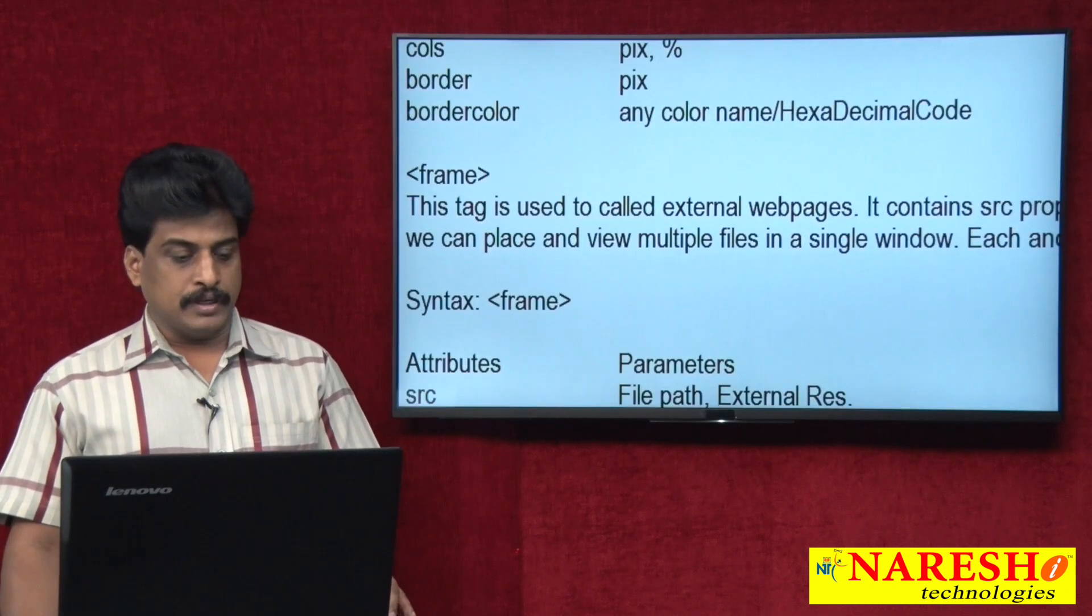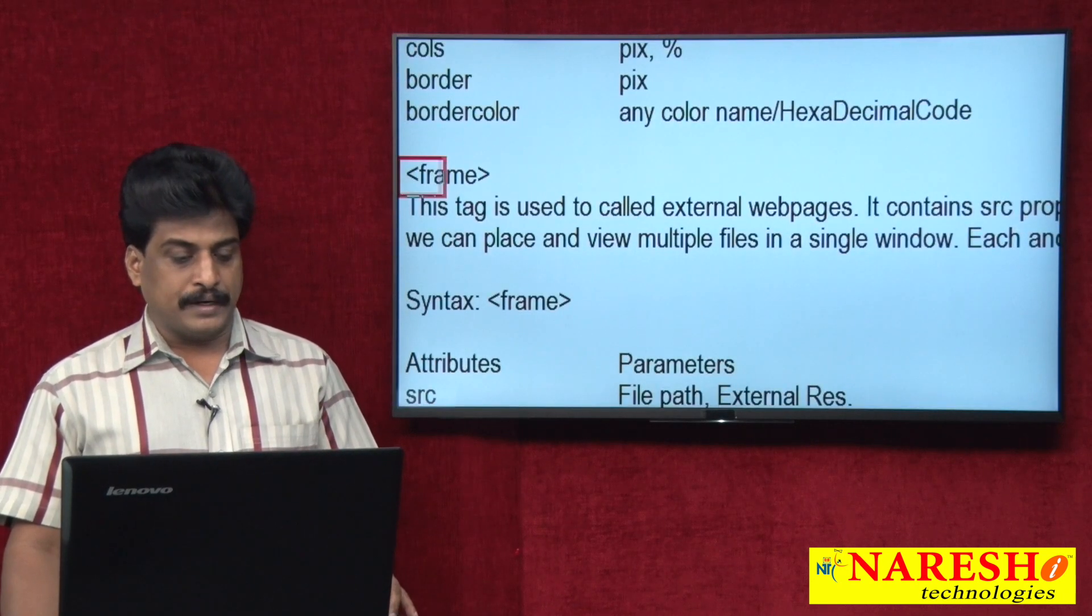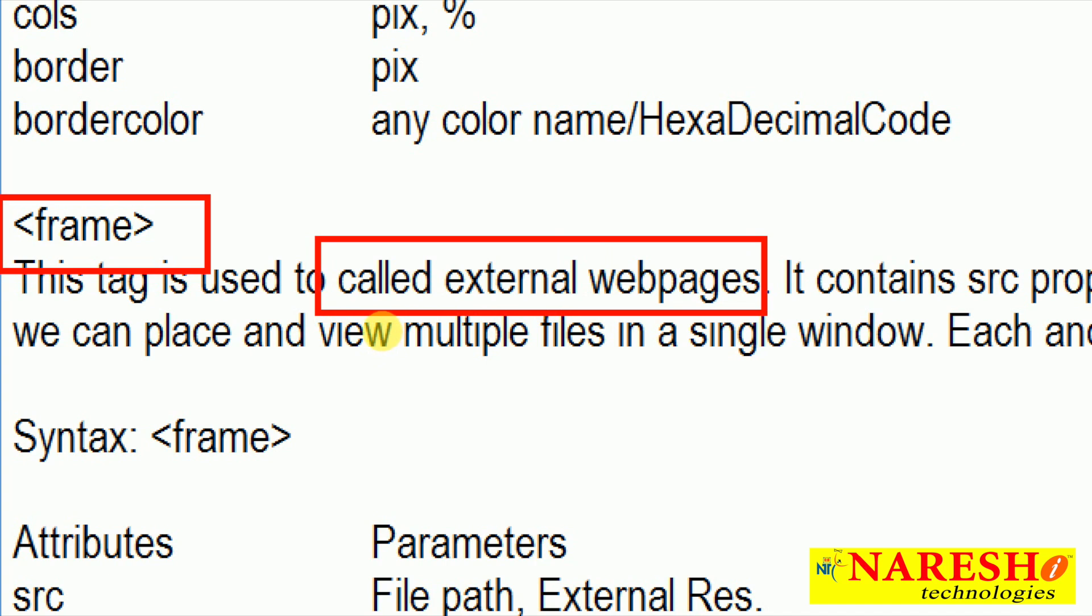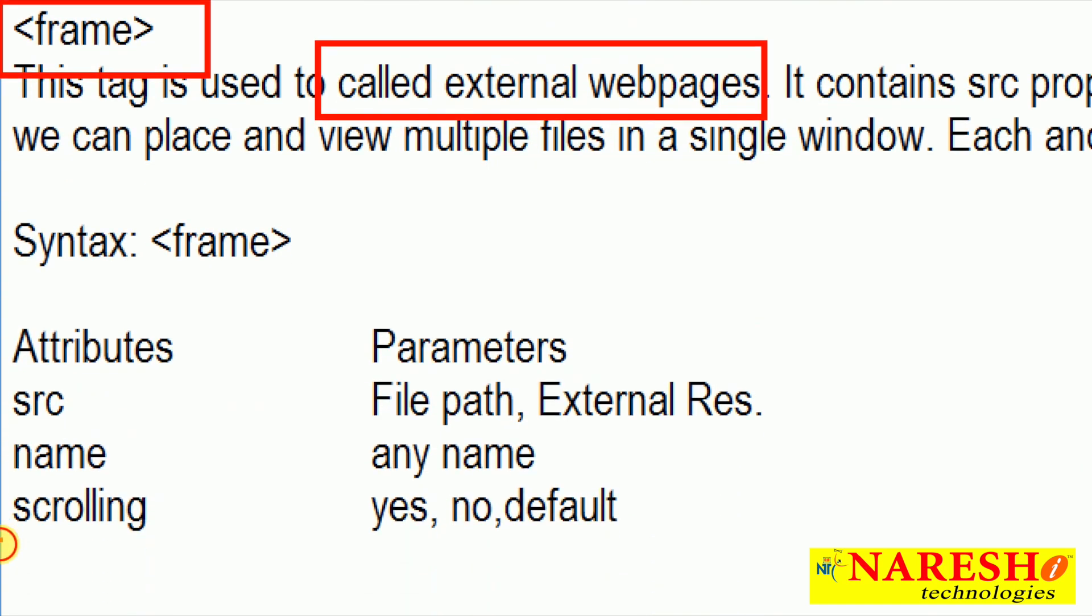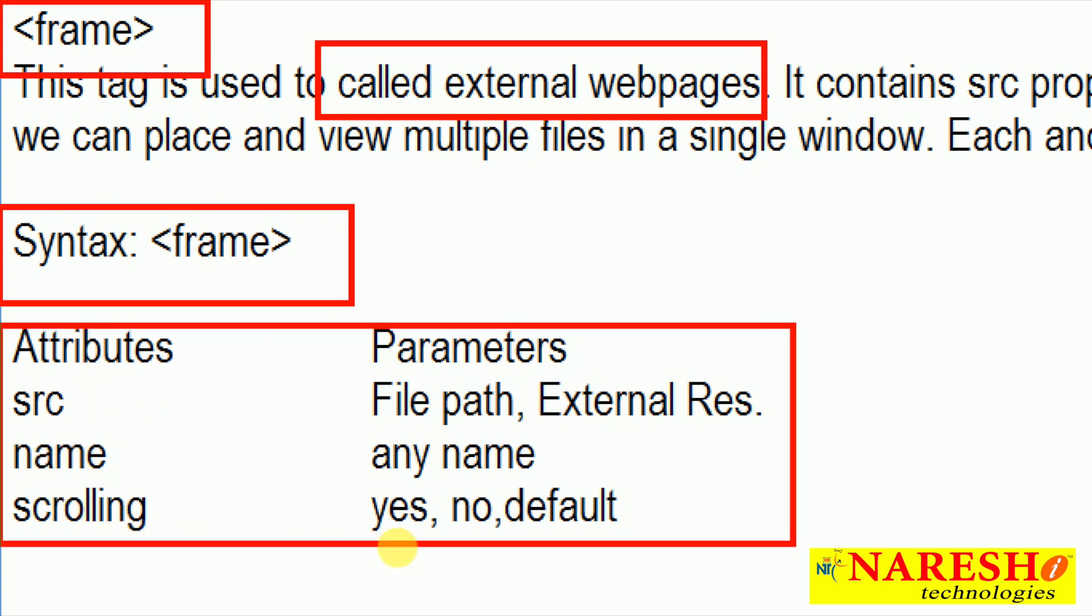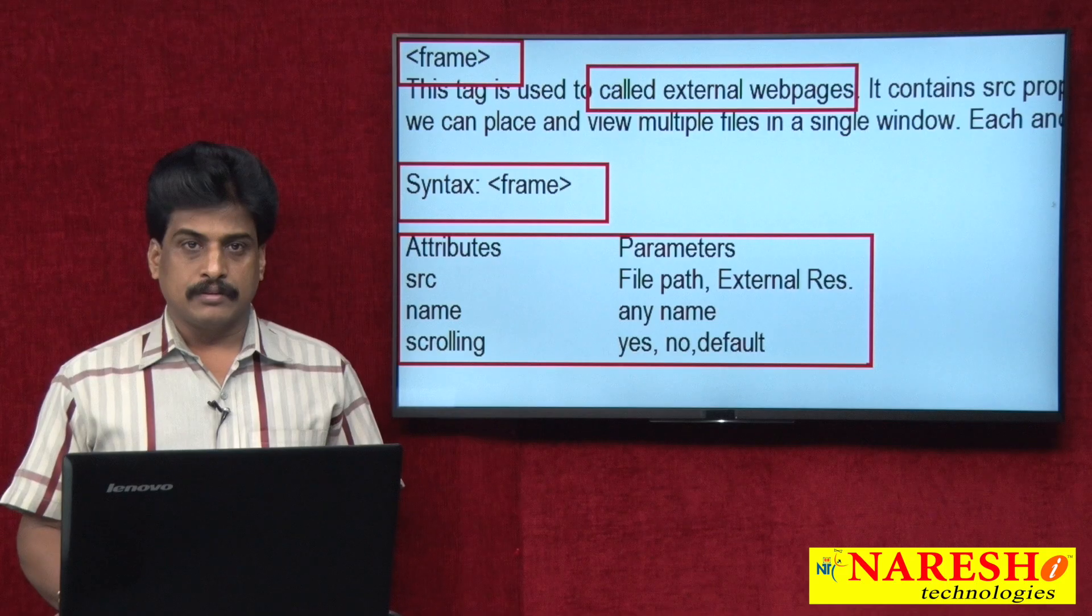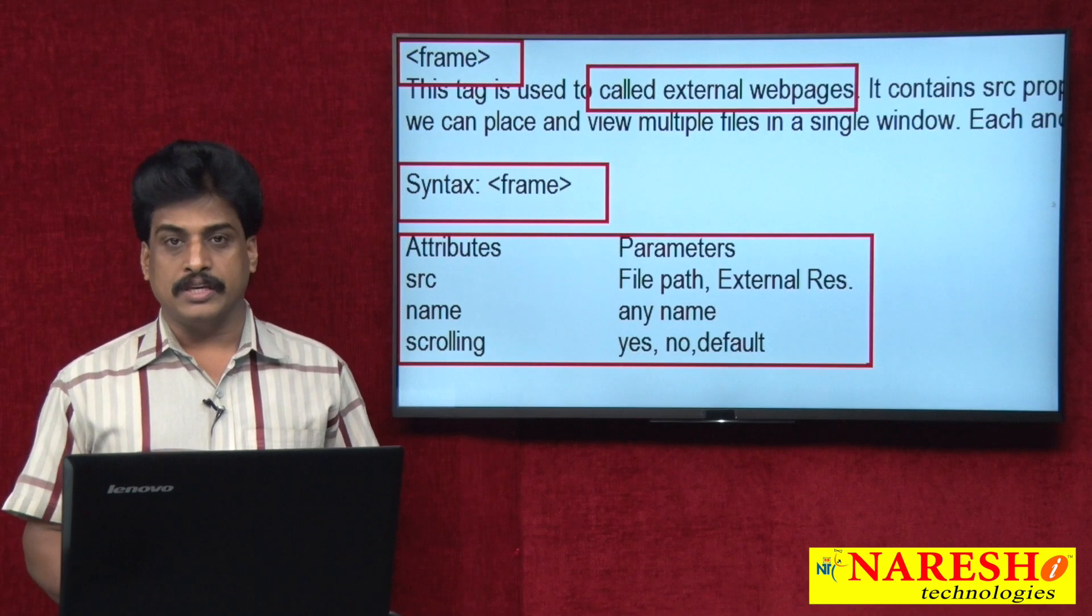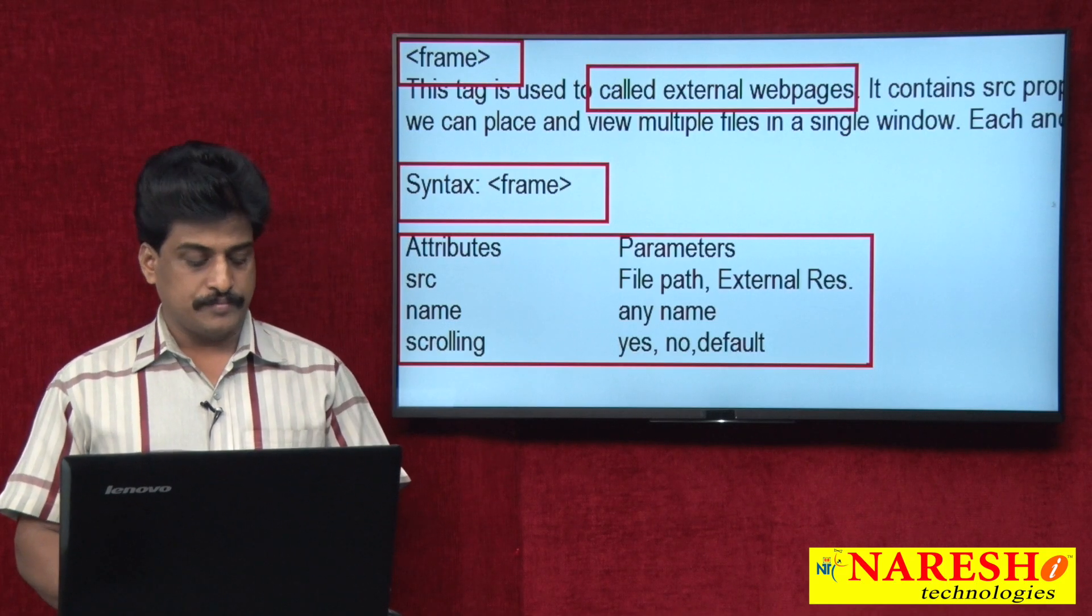Frame is a non-paired tag. It is used to call external resources. It has several attributes. Non-paired tag, several attributes available. Source, name, scrolling. Source means file path. Name, any name. Scrolling as no default. First, we will concentrate on these two areas.